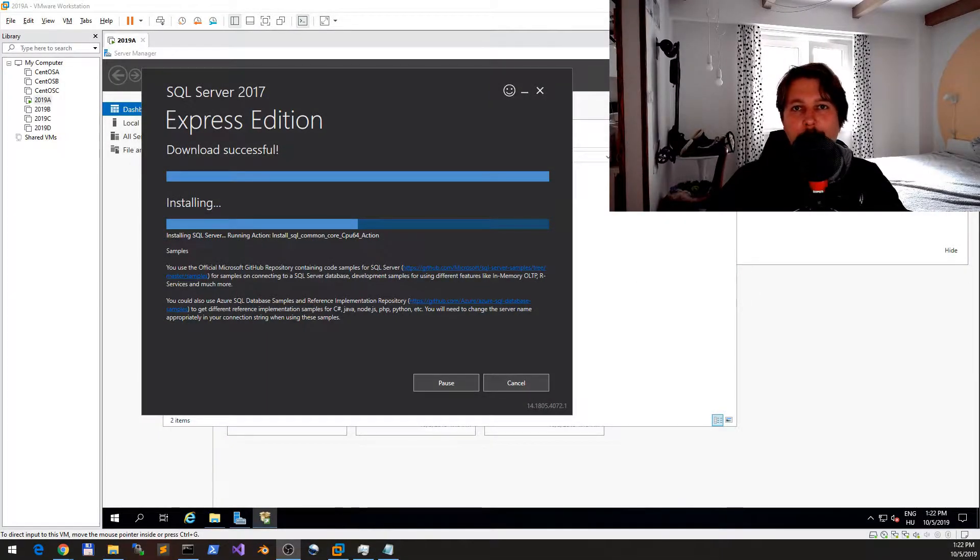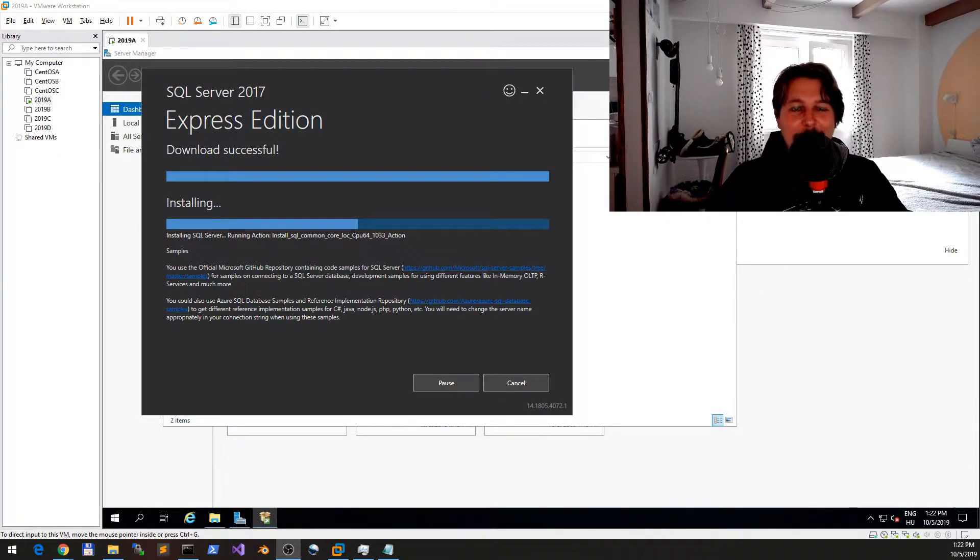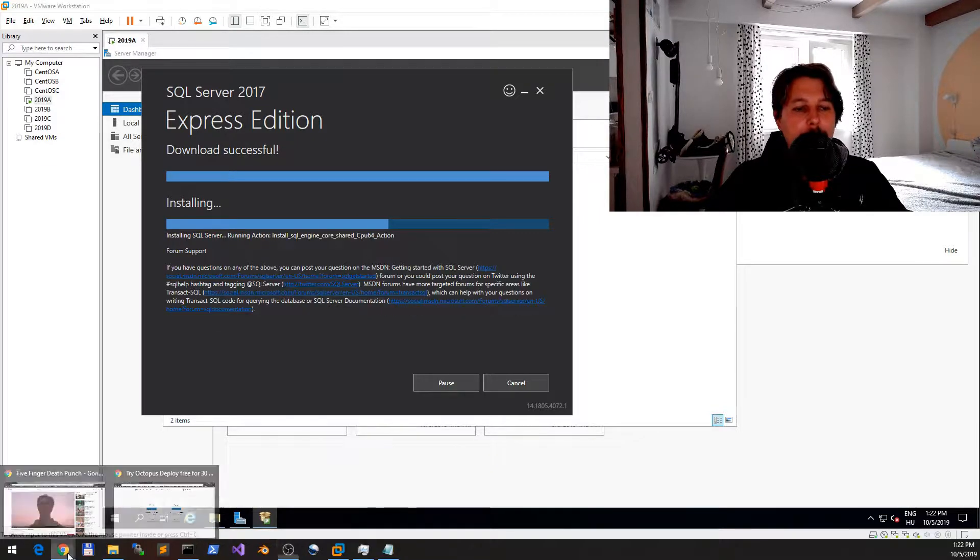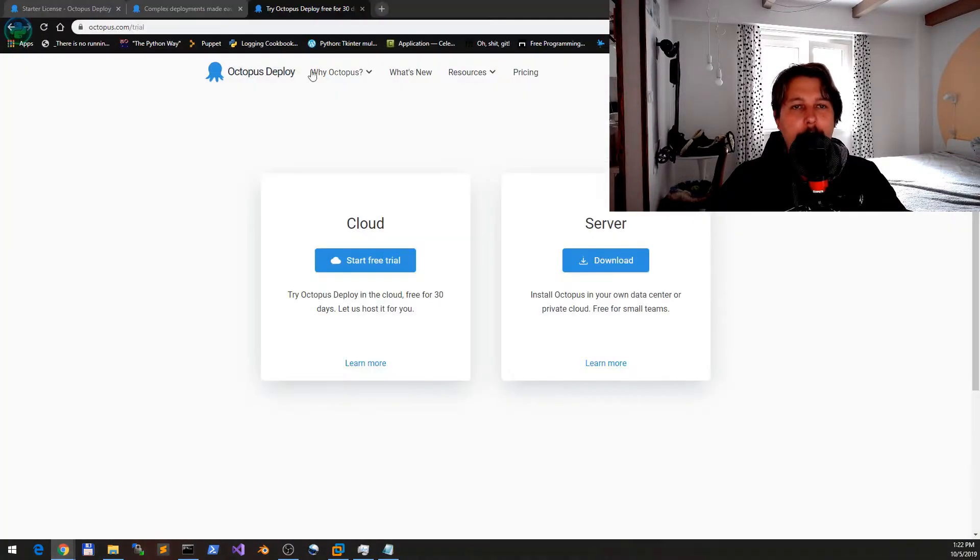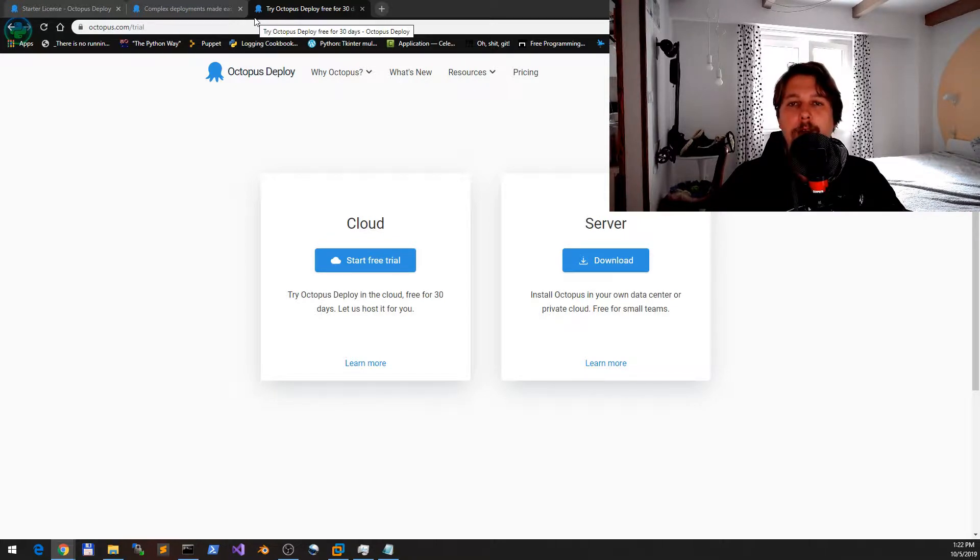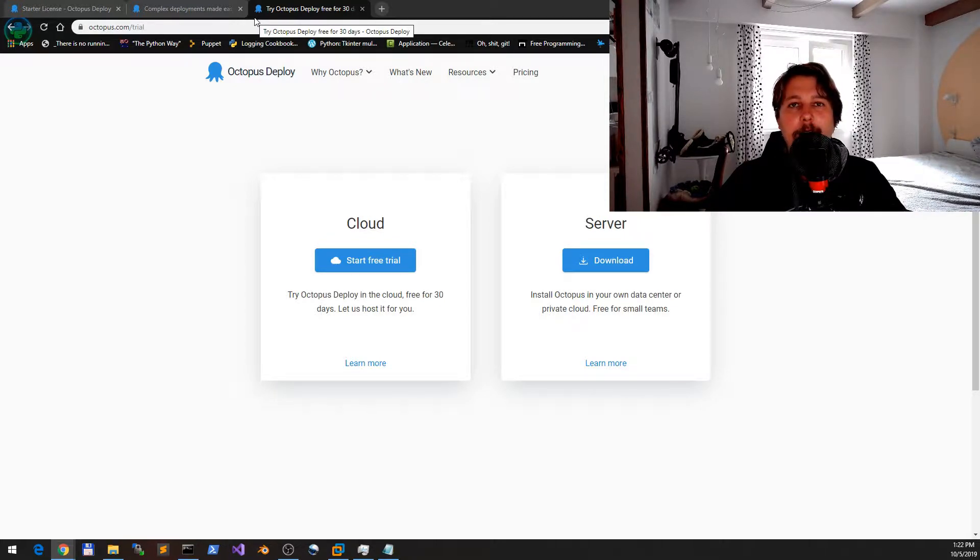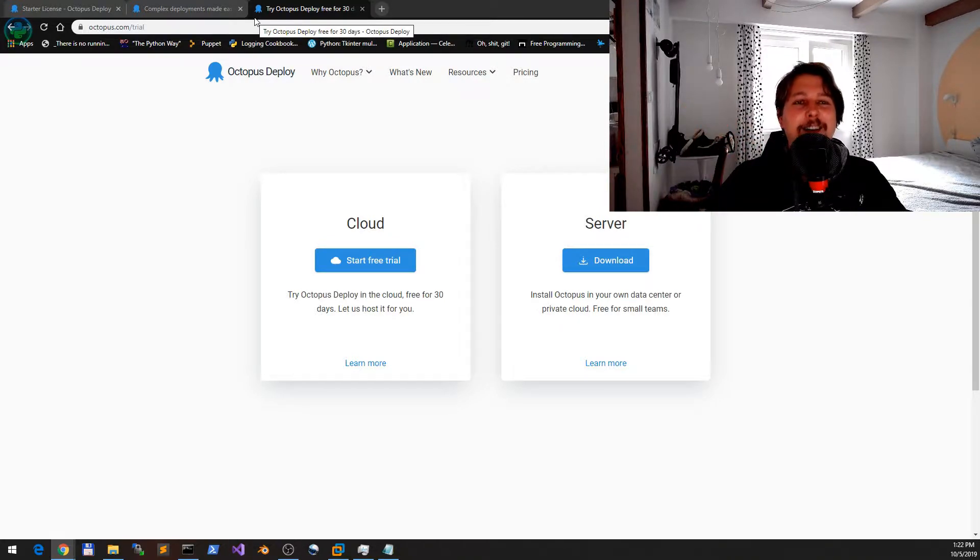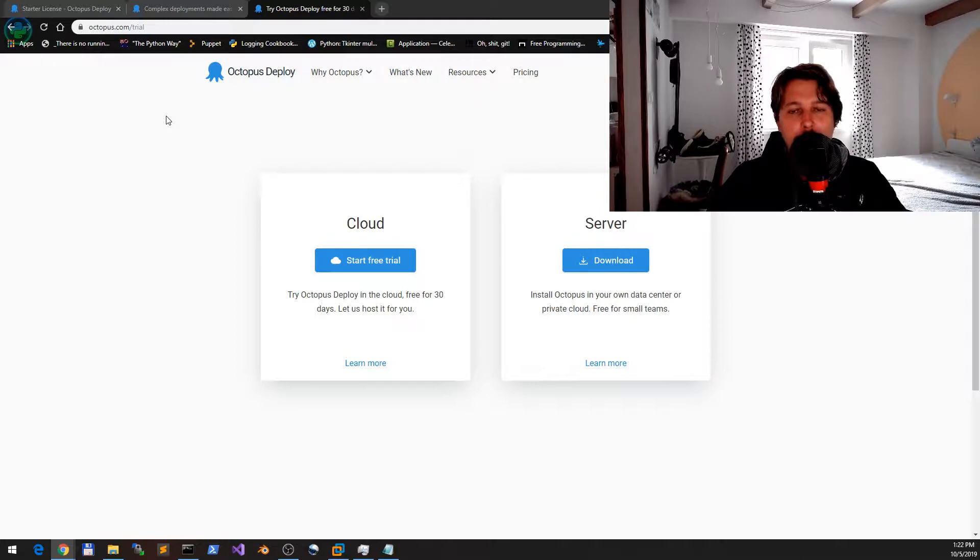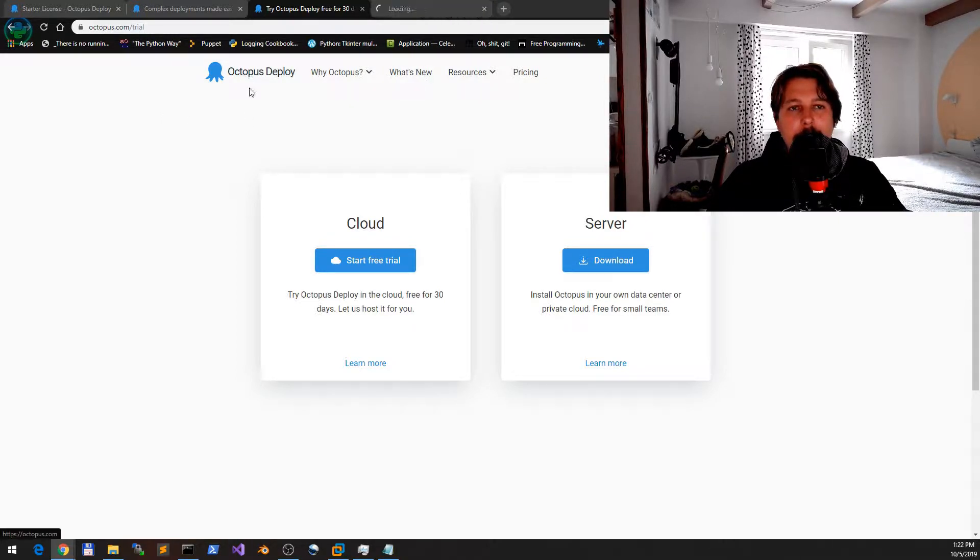Hello there, so this video is going to be about Octopus Deploy. Octopus Deploy is a very interesting CI/CD solution which is used by many big companies to automate their CI/CD solutions.